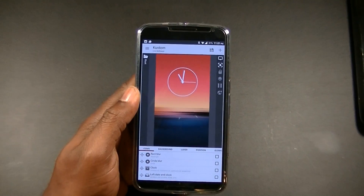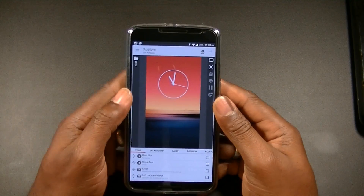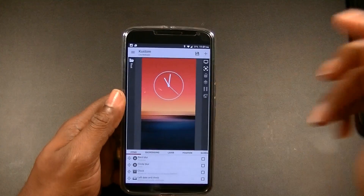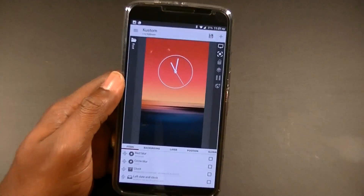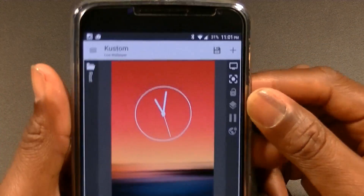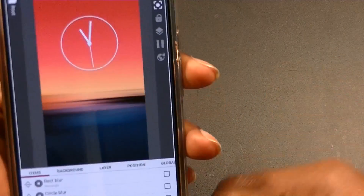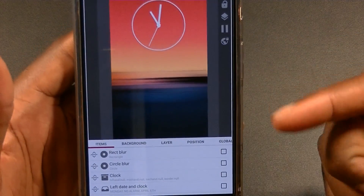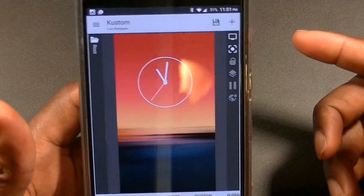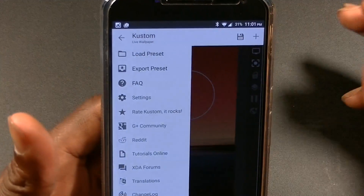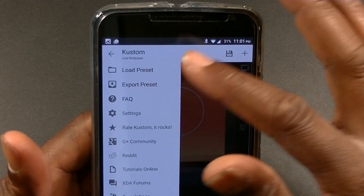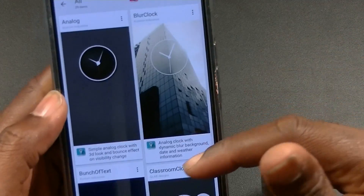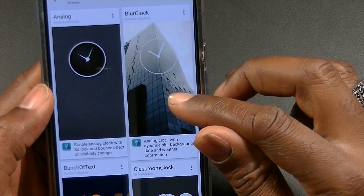KLWP has the abilities of Multi-Picture Live Wallpaper and Zuper Widget Pro combined. Right off the bat when you download the app, it immediately lets you know to check out some free pre-loaded presets. You can load a preset, and of course there are a lot of them — both free and paid in the Play Store that you can download. This is what I'm rocking right now.